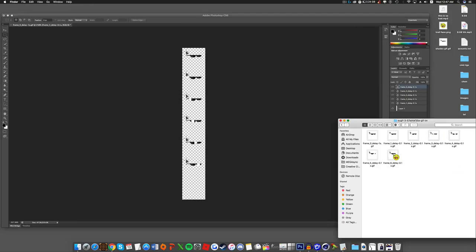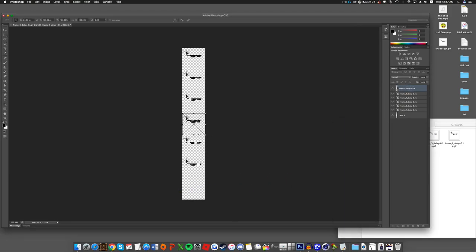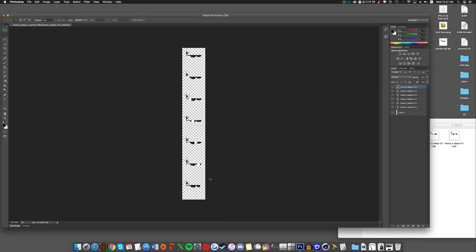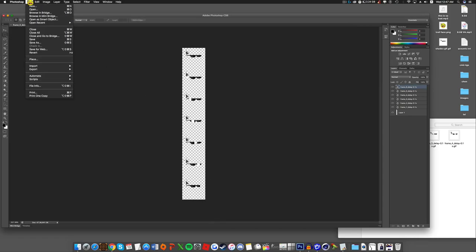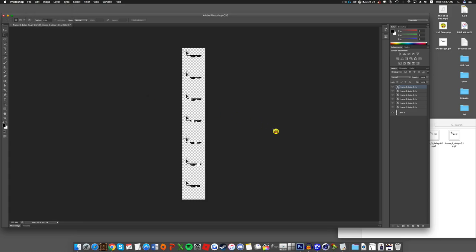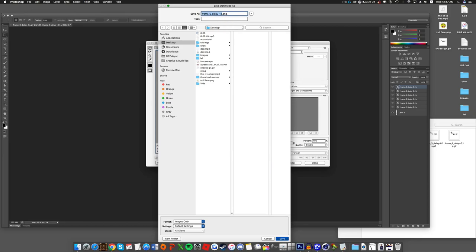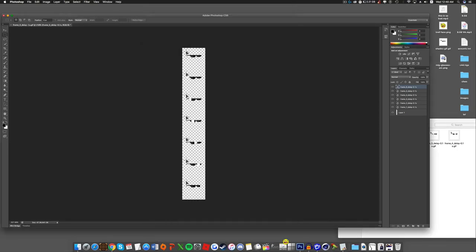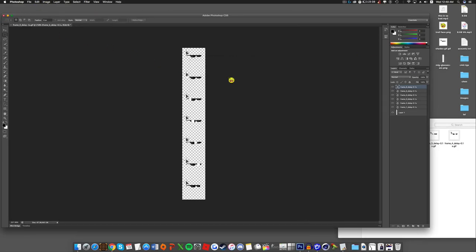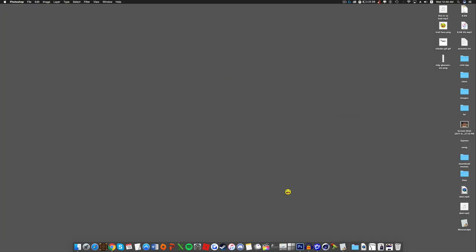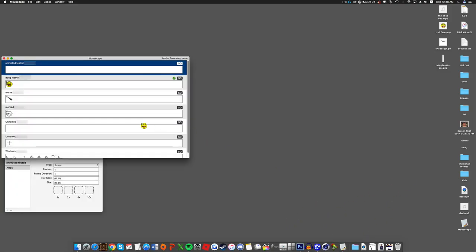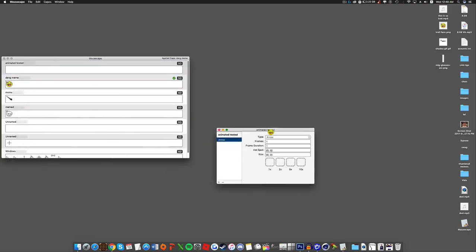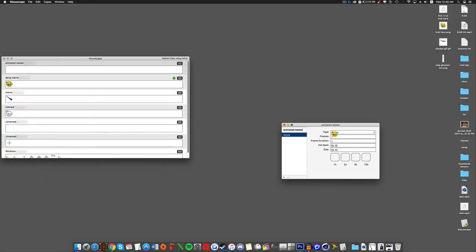All right, now I'm just finishing up with the last frame. All right we are done with this now, so you want to go to file save for web. Save it anywhere on desktop. I'm gonna save it as mlg glasses ani and I save. We're gonna close out, I don't want that anymore.